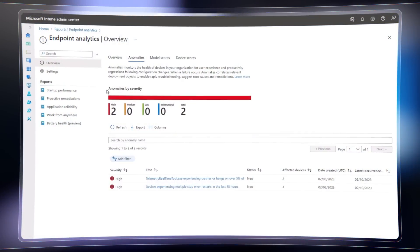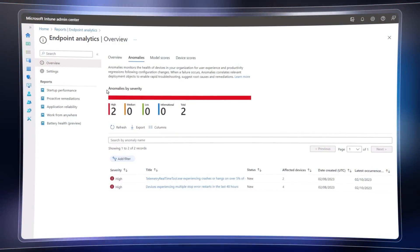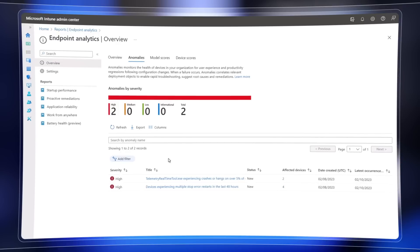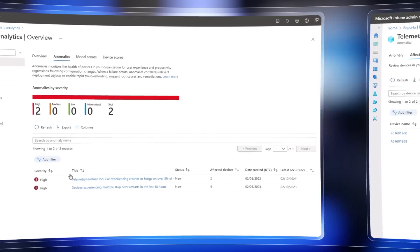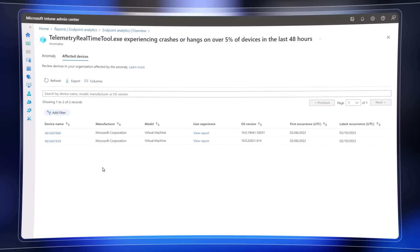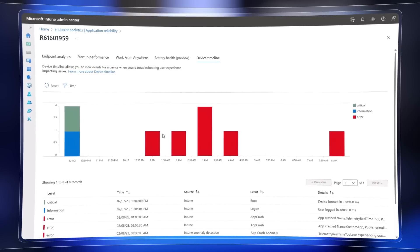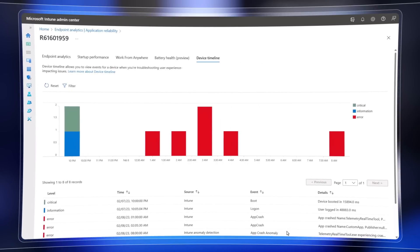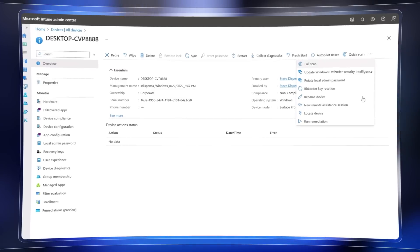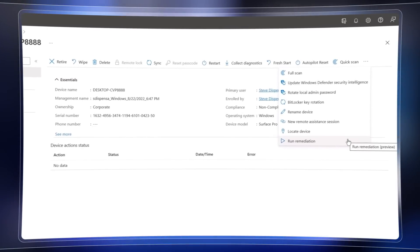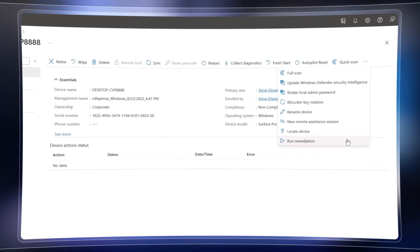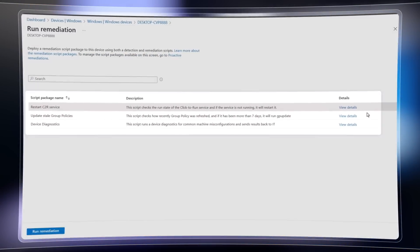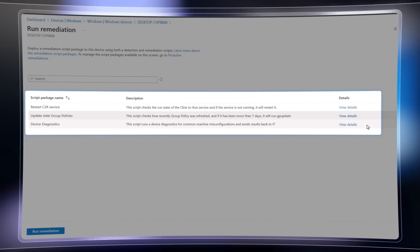The advanced endpoint analytics capability intelligently detects anomalies and unexpected issues across your managed endpoints and it then provides targeted insights down to specific affected devices. And for each you'll see a detailed timeline of the user experience with the detected issue. Then for support calls that do come in, you'll also have more flexibility to run remediation scripts on demand for individual devices to diagnose, troubleshoot, and fix common issues.